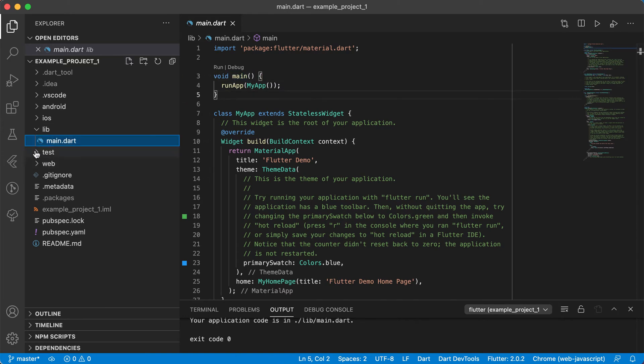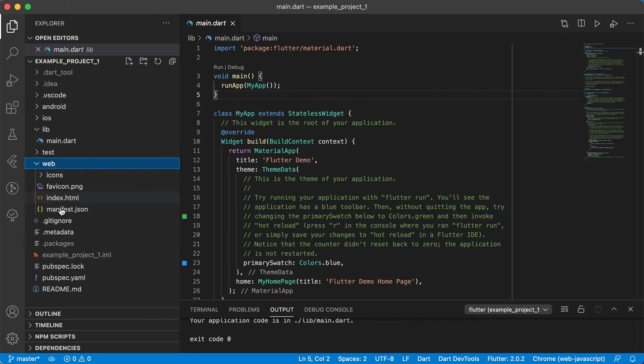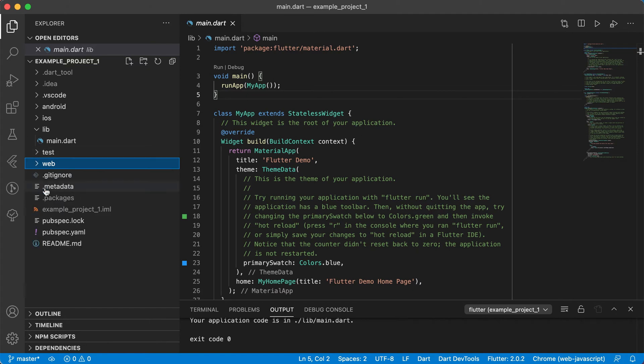Then you'll see there's also a test folder there and there's a web folder. If you're creating an application for web, you will also see there's your web folder.